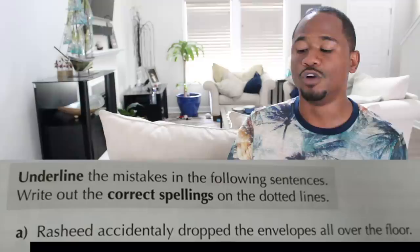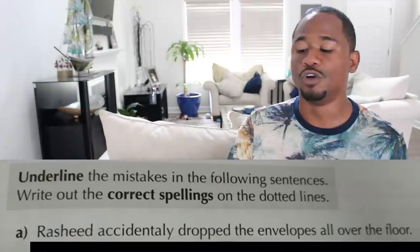Underline the mistakes in the following sentences and write out the correct spellings on the dotted lines. 'Rasheed accidentally dropped the envelopes all over the floor.' This kid underlined the whole thing. Okay, I'm just going to go on to the next one.